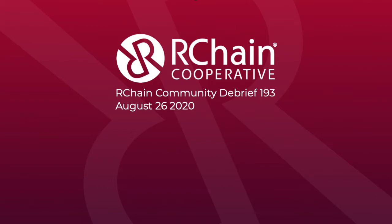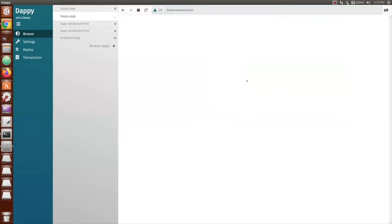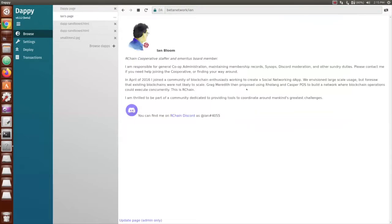Okay. Ian, would you like to demo your DAPI page? Sure. Oops, this is your DAPI page, Greg. Let me just put in mine. So I'm browsing to beta network slash Ian. And what these DAPI pages are, they're webpages that are being hosted on the R-Chain testnet. So here's one that I set up last night. I just put my avatar and a brief little description and how to reach me on Discord.